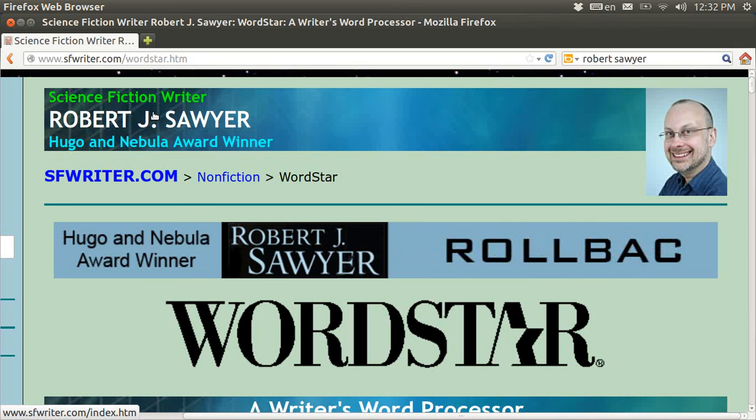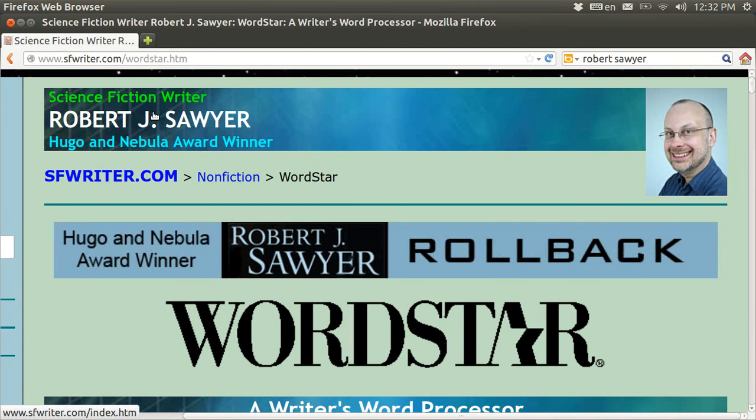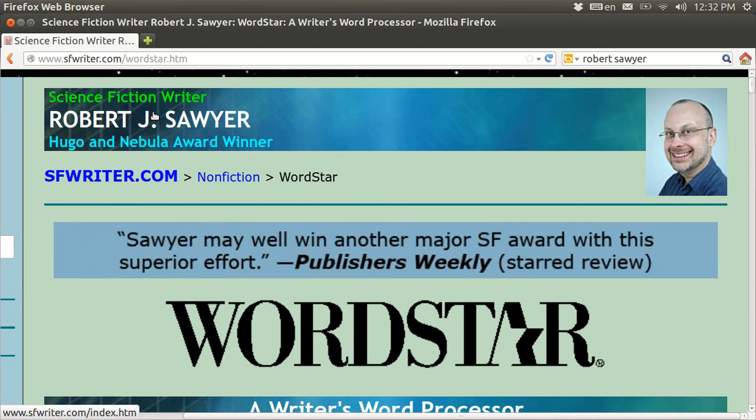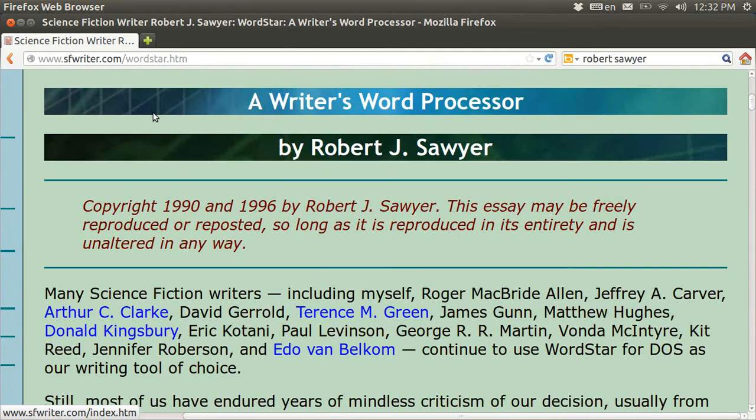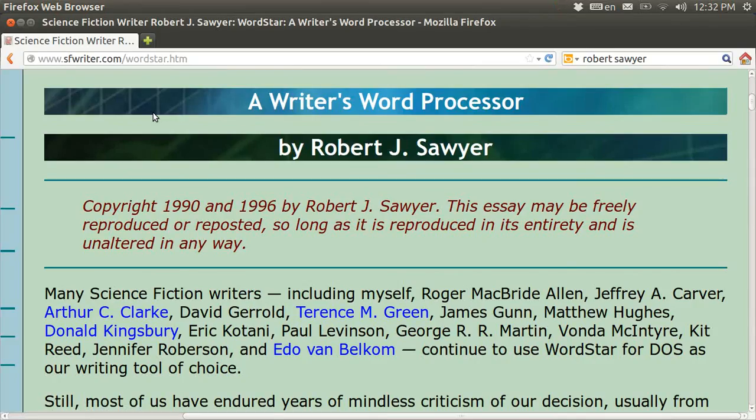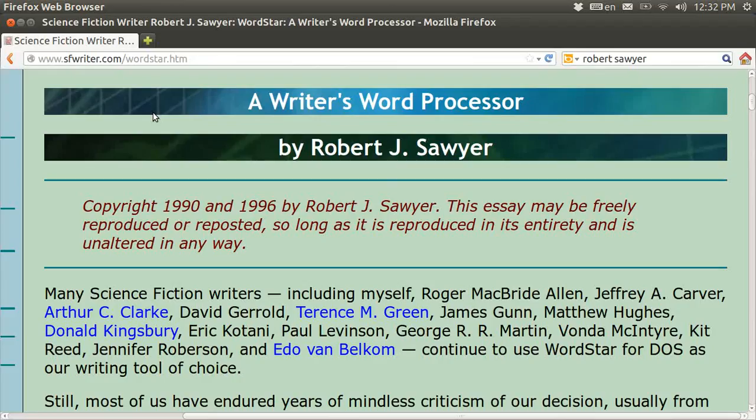And he has an article that he wrote on his website about WordStar. And he explains why all of these famous science fiction writers, whom he knows personally, continue to use the WordStar command set in DOS when they write.